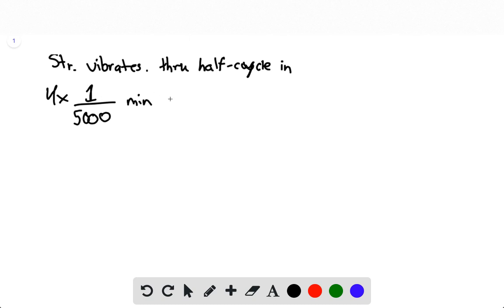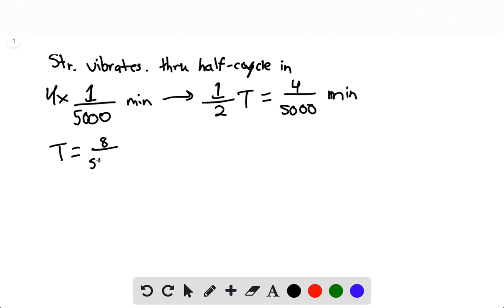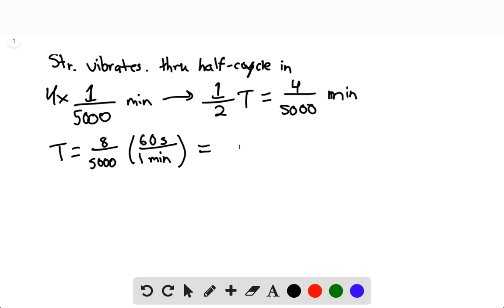The period is defined as the time it takes to vibrate through a full cycle. If this equals a half cycle, we can make the relationship: 1/2 × T = 4/5,000 minutes. So T = 8/5,000, then multiplied by 60 seconds per minute, which equals 0.096 seconds. That's the period.